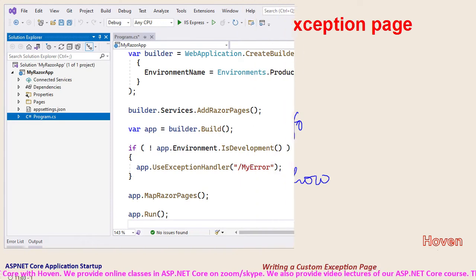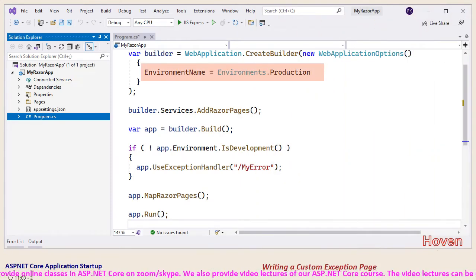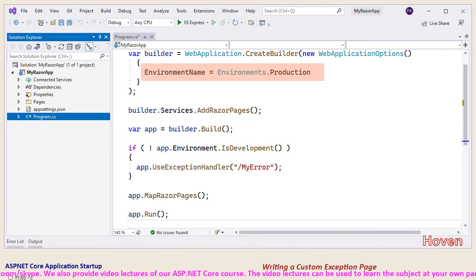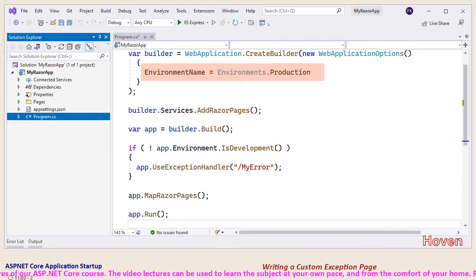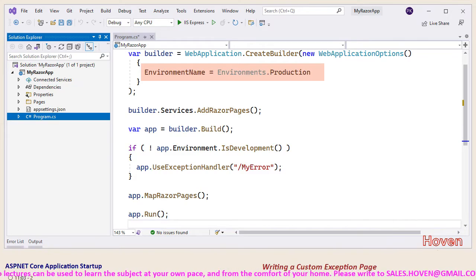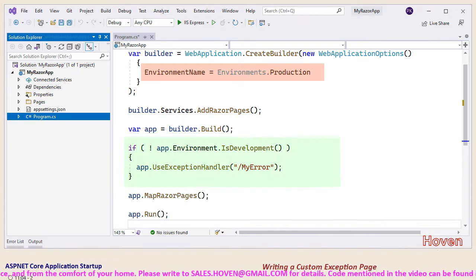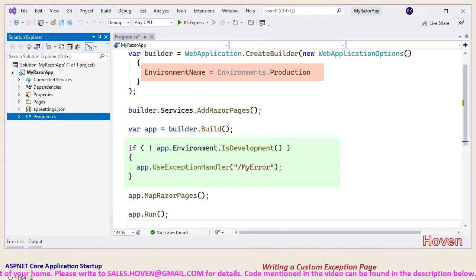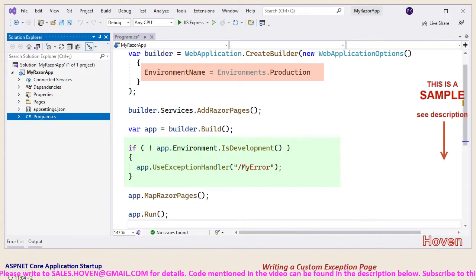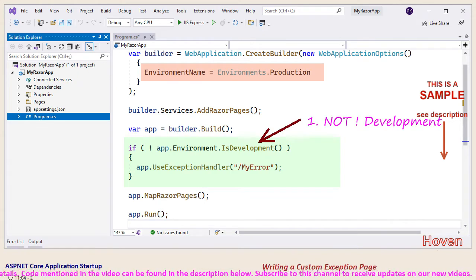Open the program.cs file and set the environment to production. We could have done this through the launch settings file or through environment variables also. The whole point is to ensure that our application doesn't run under development, because we are now going to demonstrate how a custom error page is applied and how that comes into play. Use a conditional if statement to add a middleware called use exception middleware.